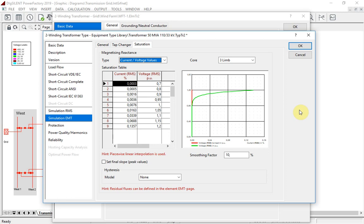However, for transformer and reactor energization, the magnetic flux relationship is also relevant for values above that level. Therefore, the user can, in addition, enter a saturated reactance.